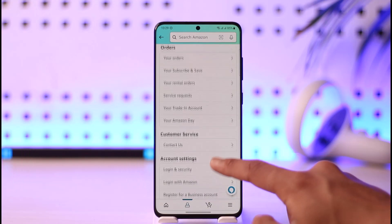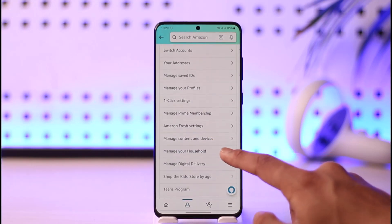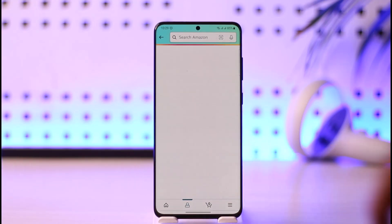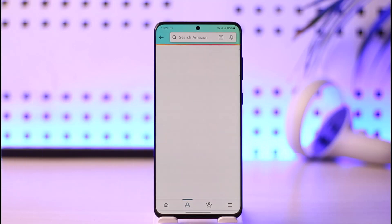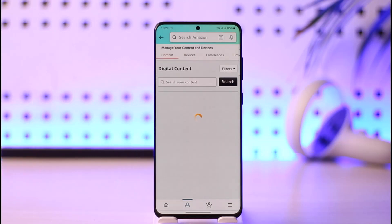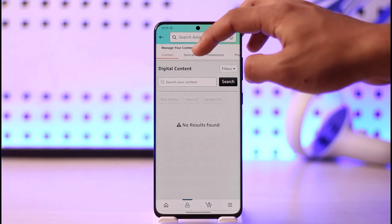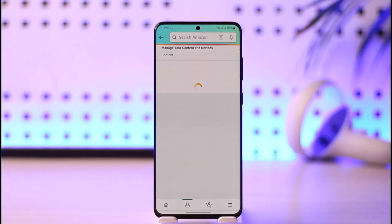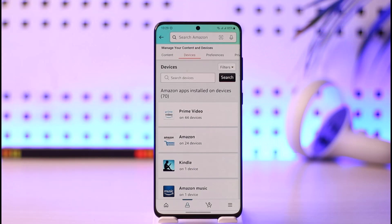When you go to Your Account, look for the option called 'Manage Content and Devices' and tap on it. When you go to Manage Content and Devices, you'll be able to see a list of contents. Under this page, look at the top — you have the option called 'Devices'. Make sure to go to the Devices option.